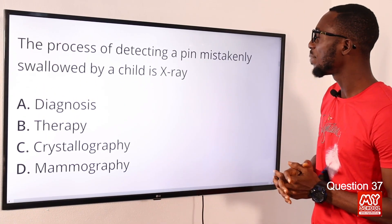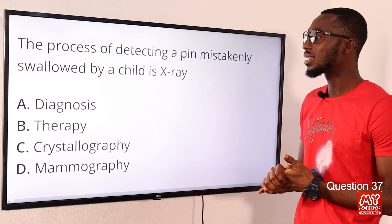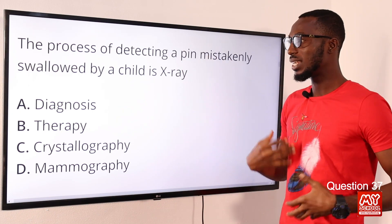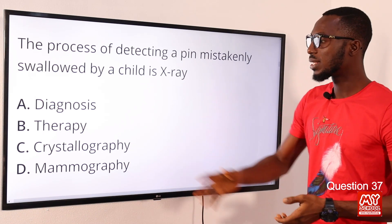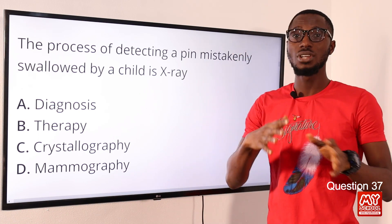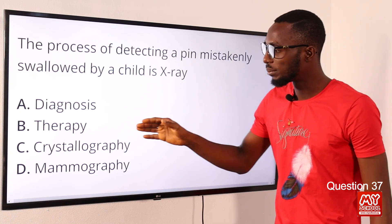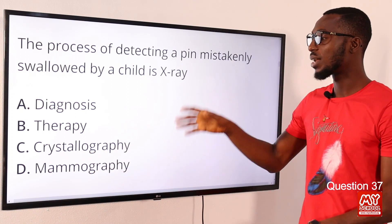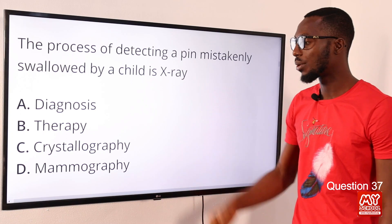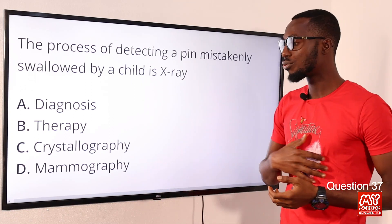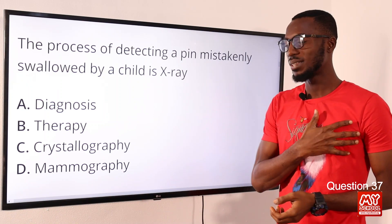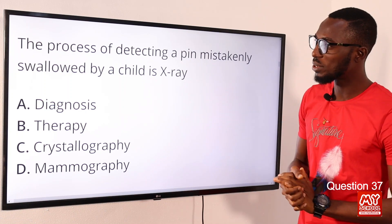Question 37: The process of detecting a pin mistakenly swallowed by a child is X-ray diagnosis, also called diagnostic X-ray or radiography. Therapy refers to treating a psychological disorder. Crystallography involves studying crystals and may employ X-rays. Mammography is used to check for tumors in the breast. The correct option is option A — diagnostic X-ray.